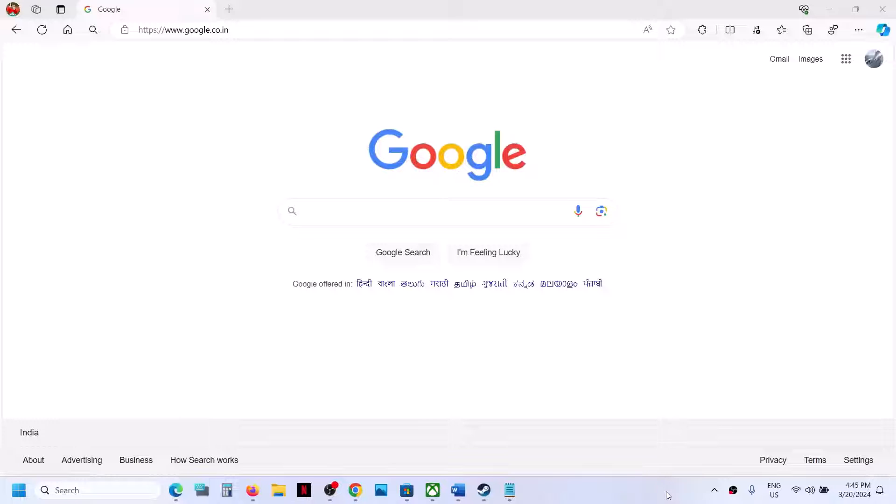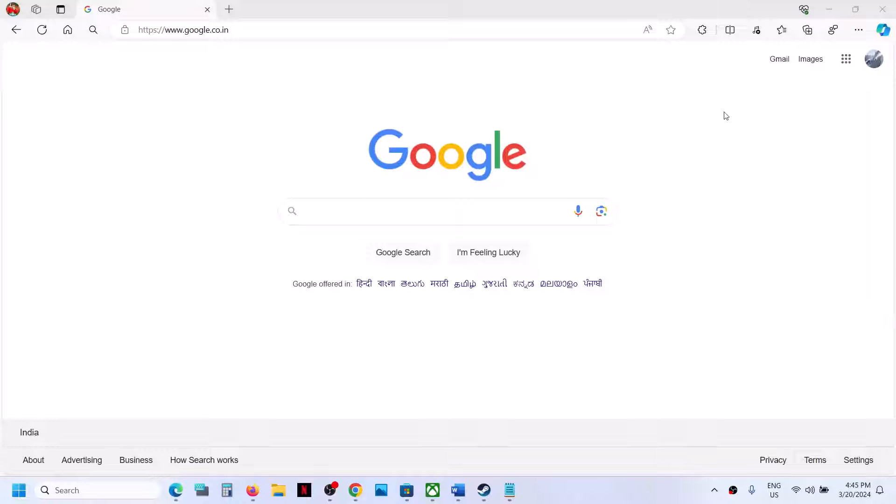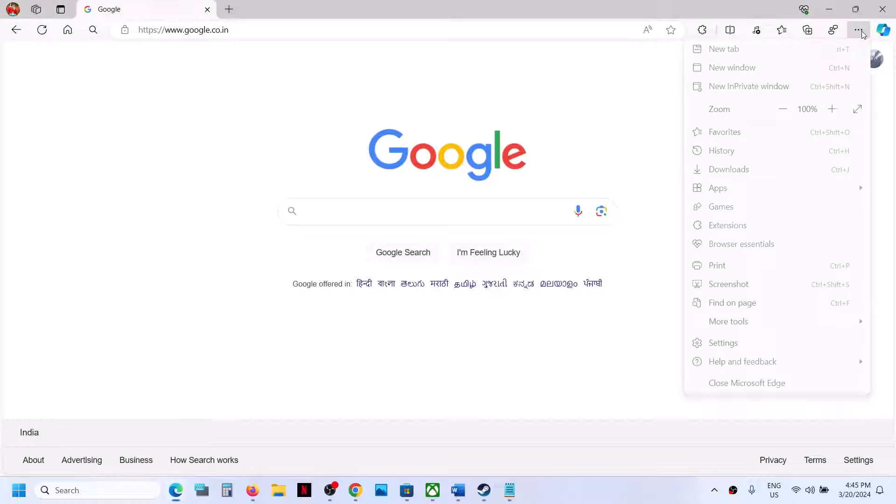Hello guys, welcome to my channel. Today in this video I'm going to show you how to remove total ad blocker from Microsoft Edge. Open Microsoft Edge, on the top right here you can see three dots, click on this three dot.